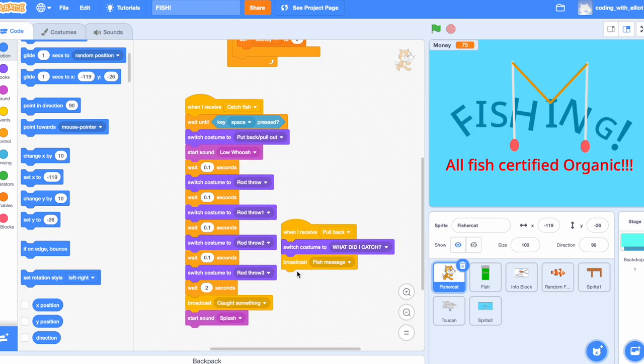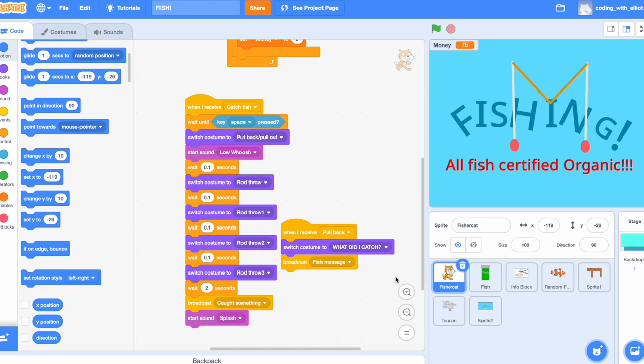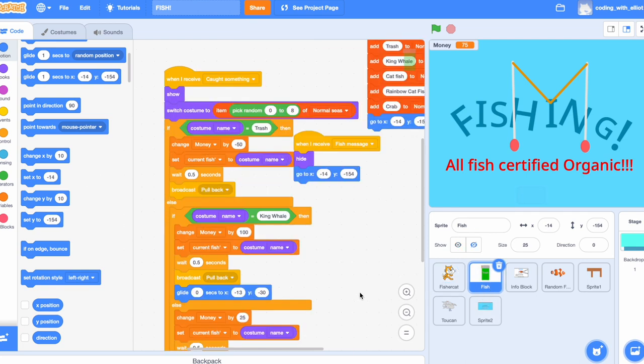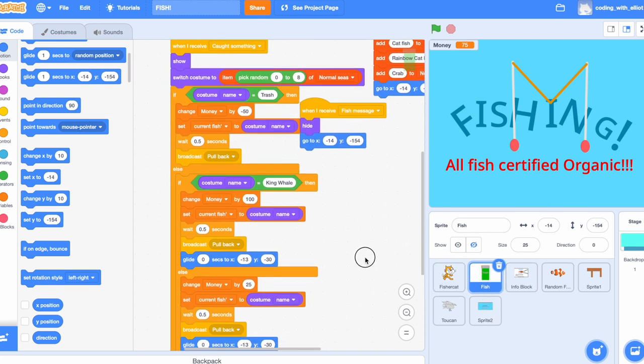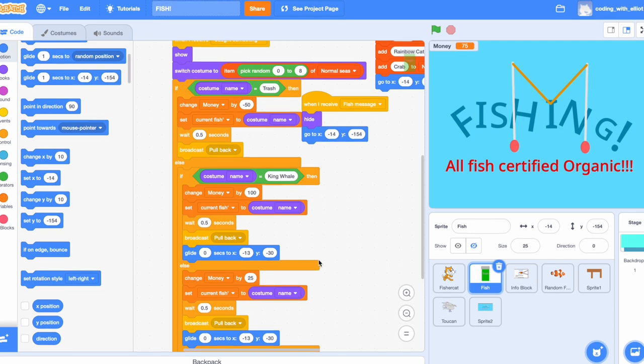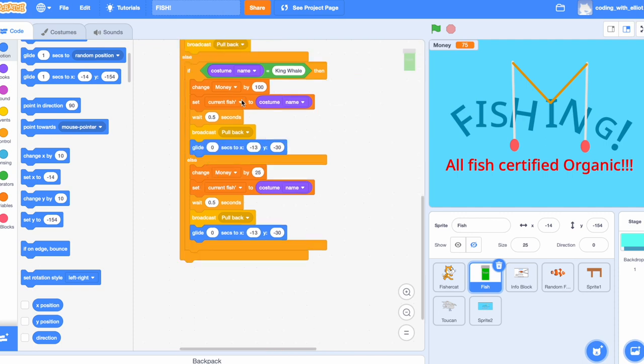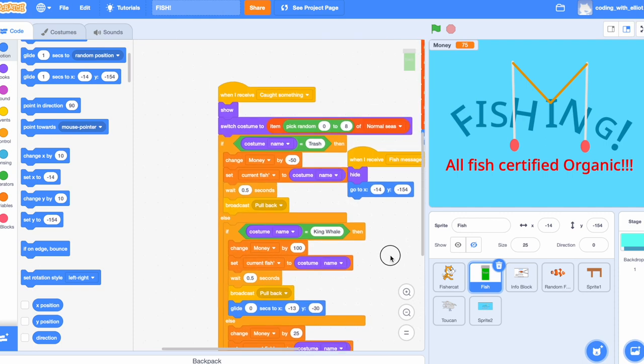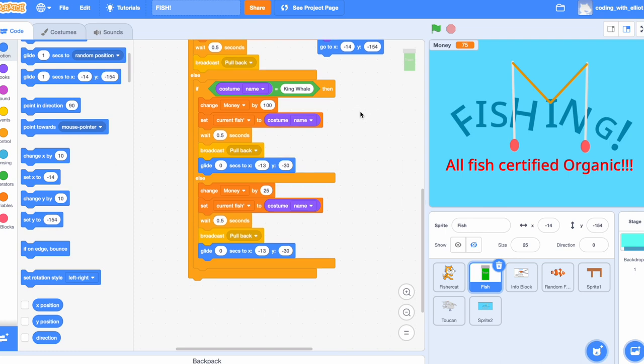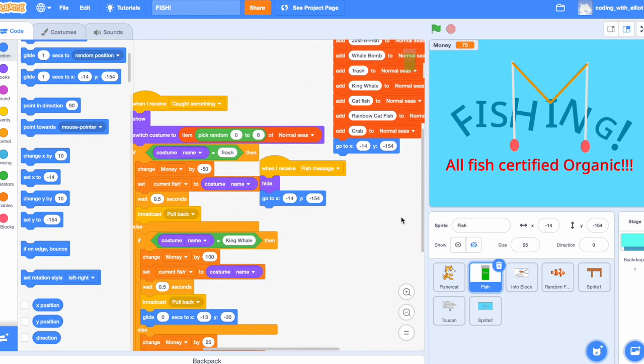But what does pullback do? Pullback makes you switch costume to what did I catch and broadcast the fish message, which is here, which forces the sprite to hide and go to this position again. Else, if the costume name equals king whale, then you change the money by 100. You just earn $100 by getting a whale. Else, if it's not king whale or not trash, then you just change the money by 25, set the current fish to costume name, pullback, and the same stuff.